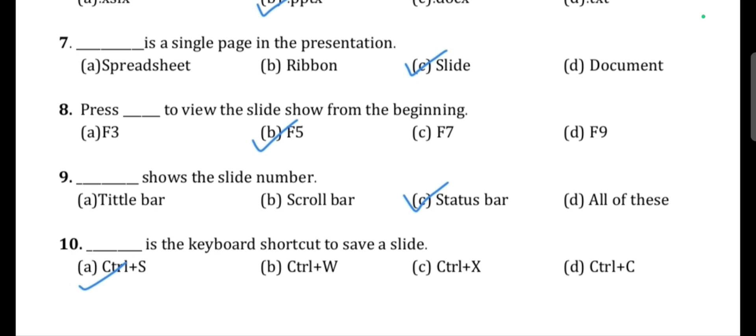Question 7: A slide is a single page in a PowerPoint presentation — option C, slide. Question 8: Press F5 to view the slideshow from the beginning — option B. Question 9: The status bar shows the slide number — option C.